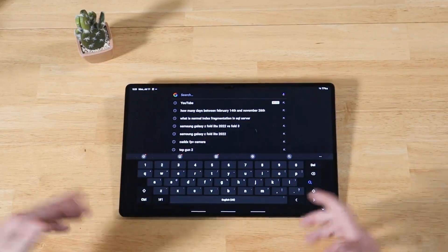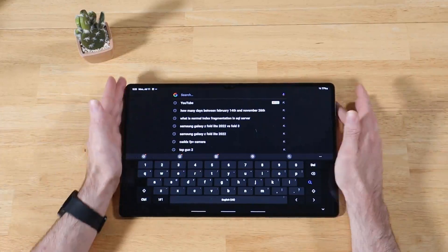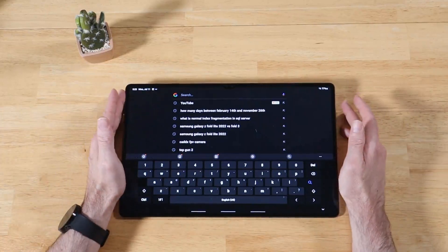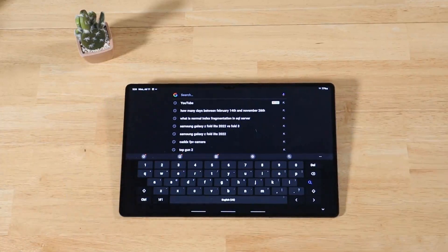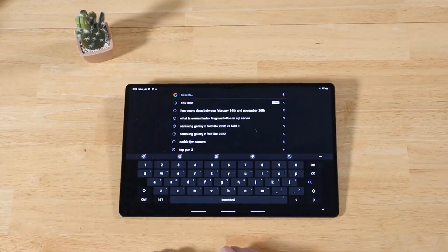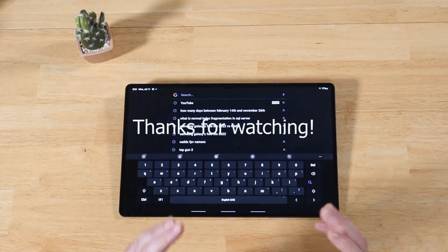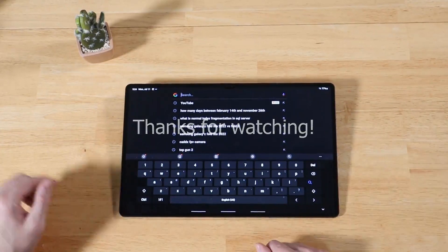All right guys, this concludes my in-depth tutorial of Theme Park, one of the many modules within Samsung Good Lock. Highly recommend you check it out and play around with it. As always, thanks for watching.